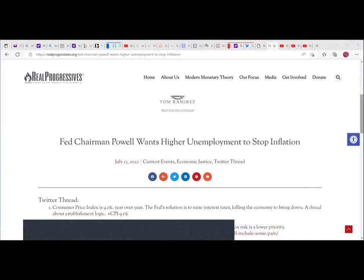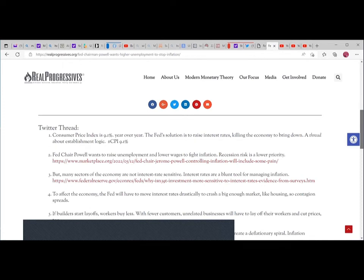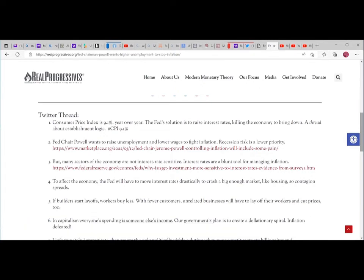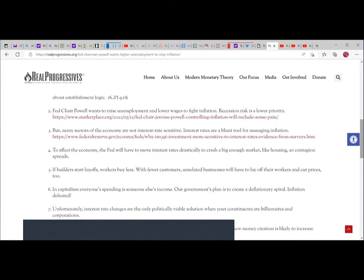Finally, I'll be doing an article by Tom Ramirez at Real Progressives. Fed Chairman Powell wants higher unemployment to stop inflation. This is a Twitter thread he compiled. The Consumer Price Index is 9.1% year over year. The Fed's solution is to raise interest rates, killing the economy to bring down inflation.